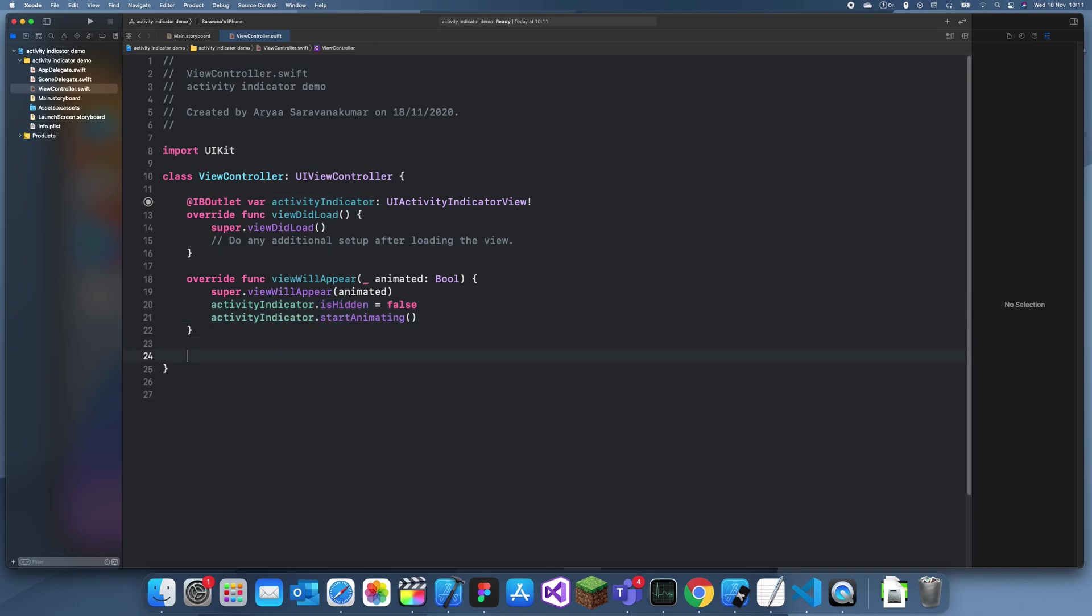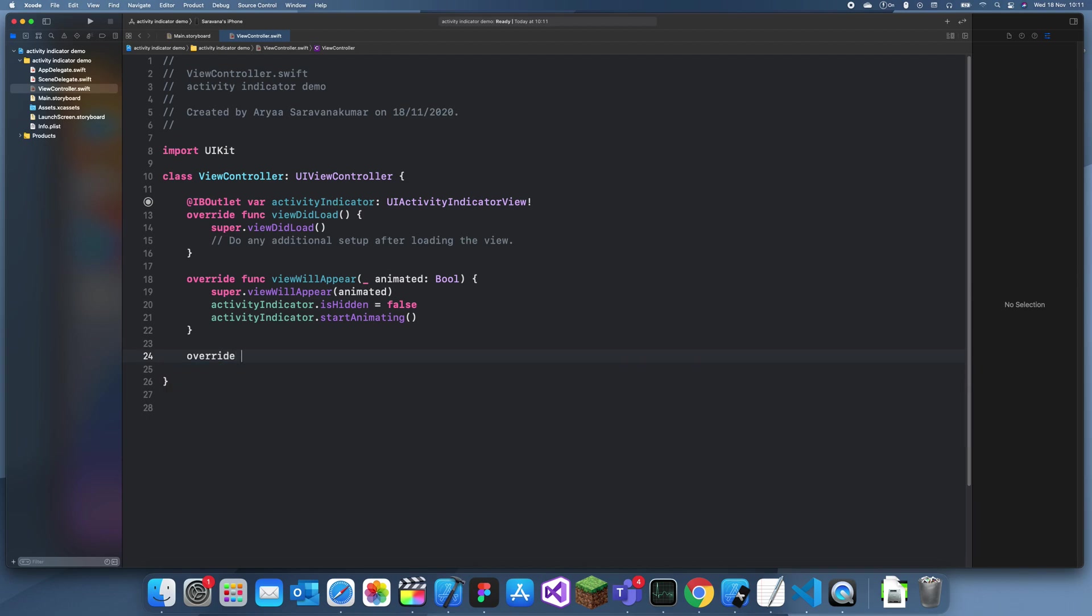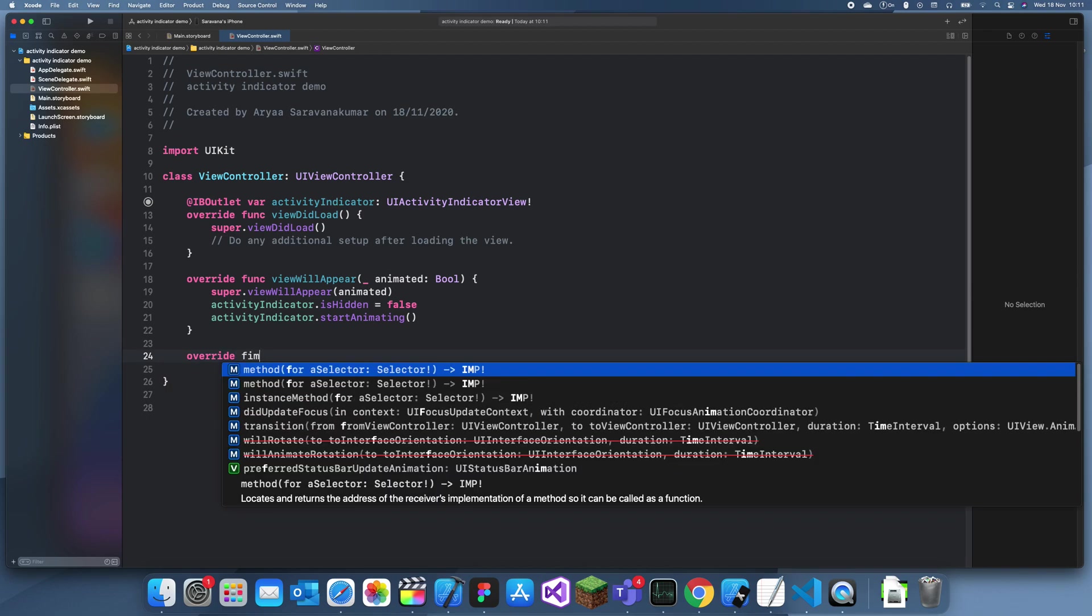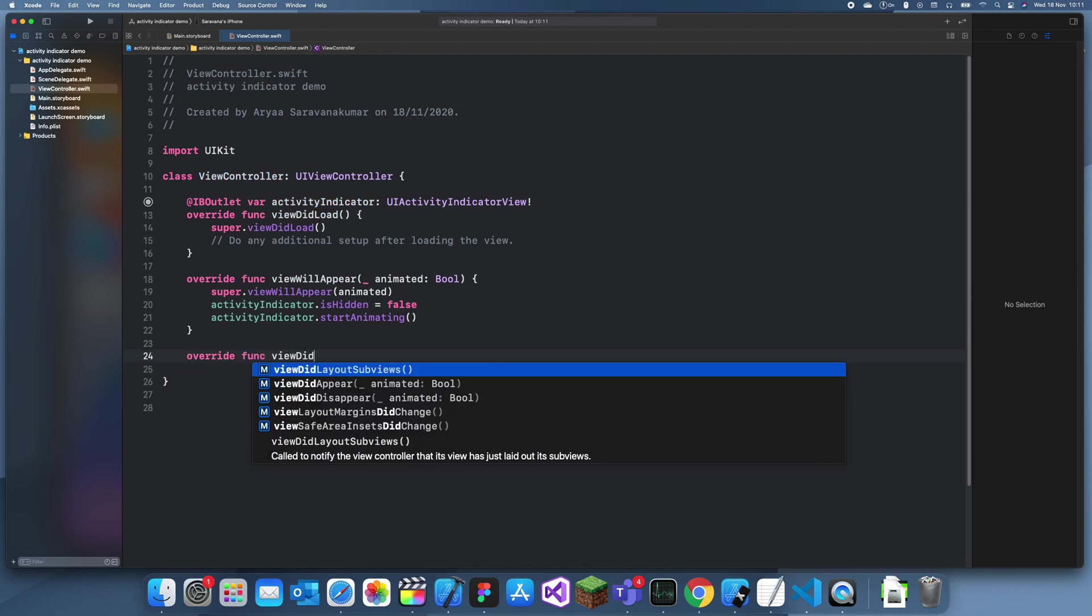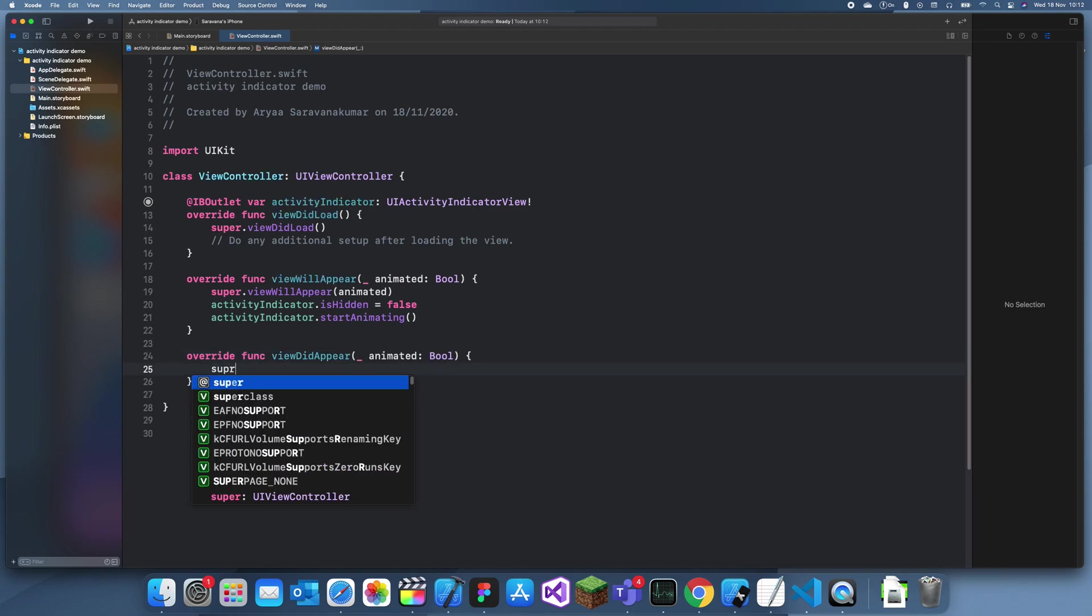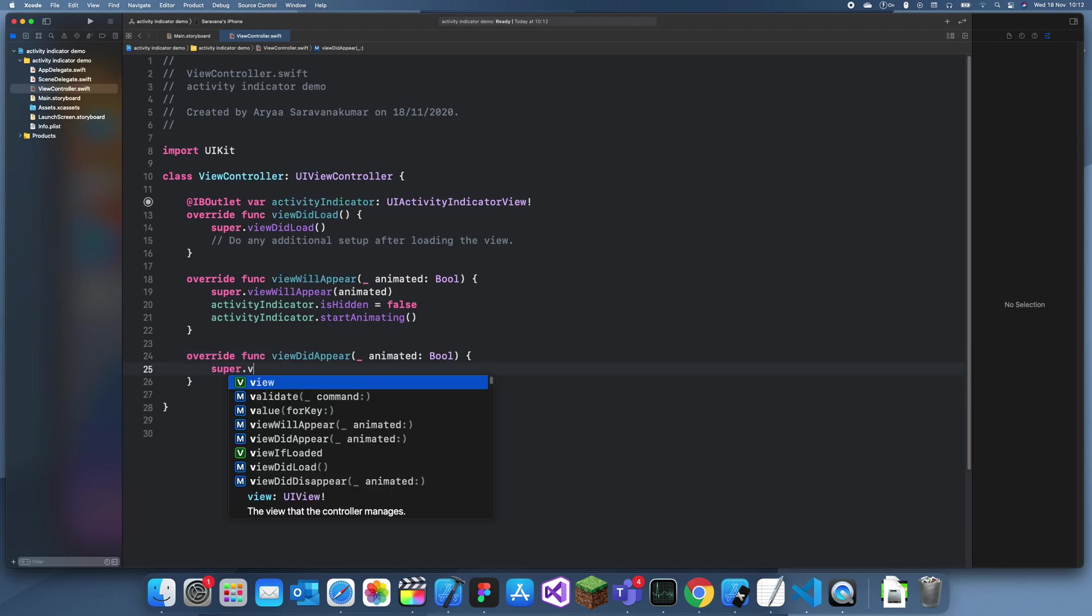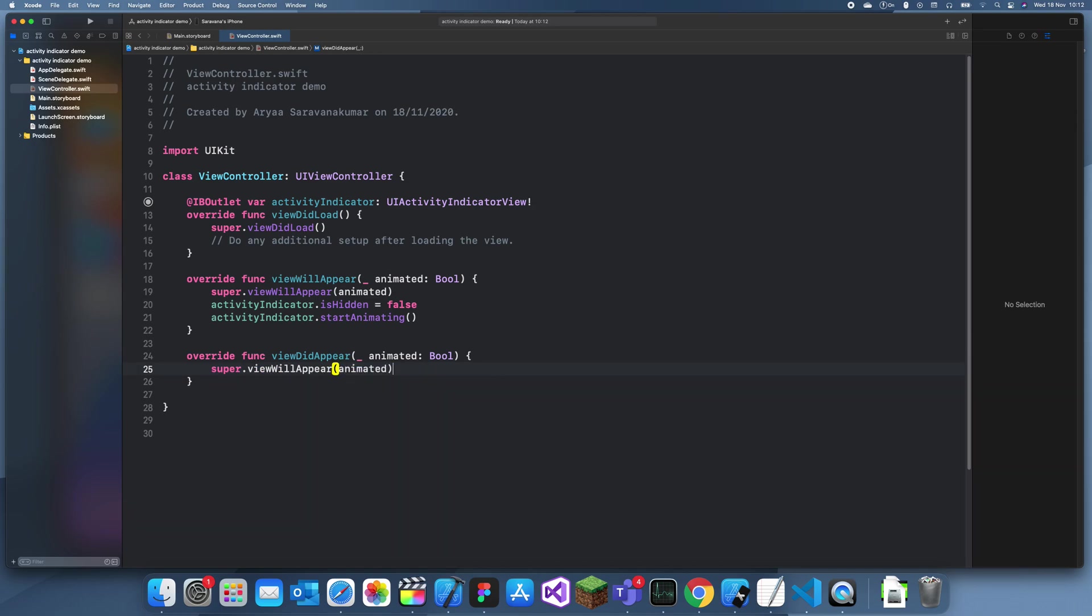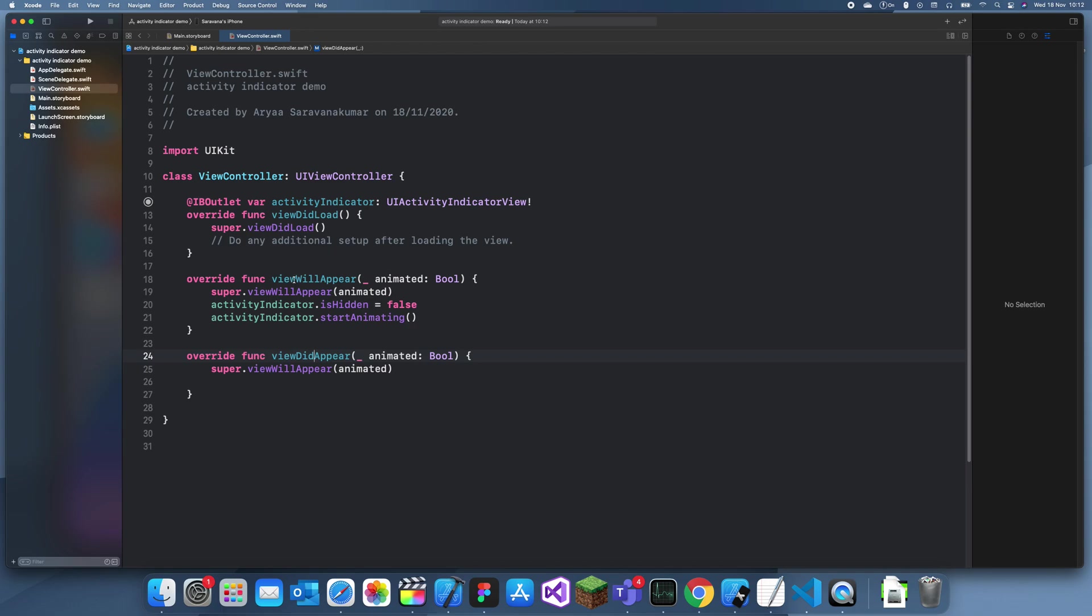And then, in the viewDidAppear. Func viewDidAppear. Super.view.didAppear.animated. So, there's a difference between viewWillAppear and viewDidAppear. This always happens before this. This happens as soon as the segue to that view controller happens. Or when the app's launched, this happens straight away. But this only happens when the view is actually rendered in.